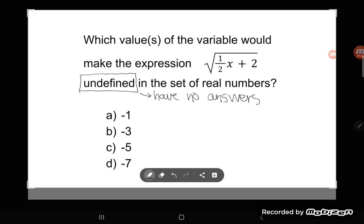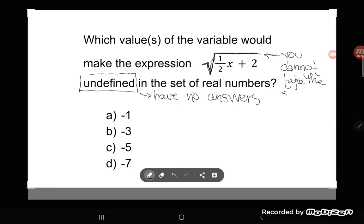What you need to know when looking at undefined expressions is something about square roots: you cannot take the square root of a negative number. Write that down in your notes. You cannot take the square root of a negative number because square root is the opposite of squaring. If you square a negative number you get a positive, and if you square a positive you still get a positive — there's no way to square a number and get a negative answer.